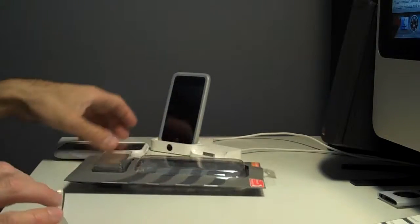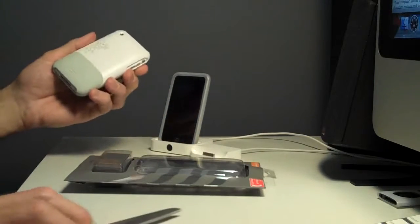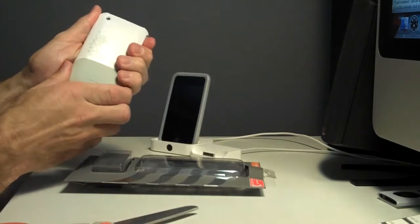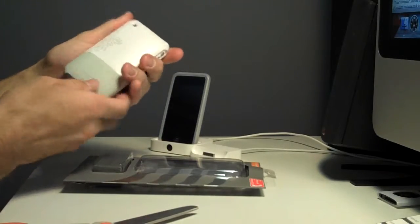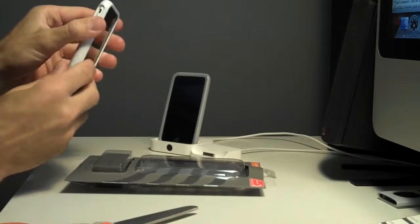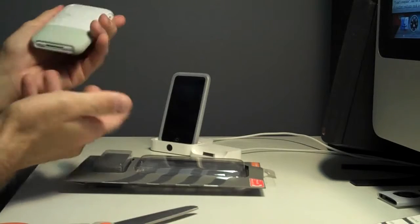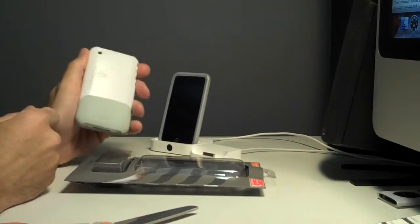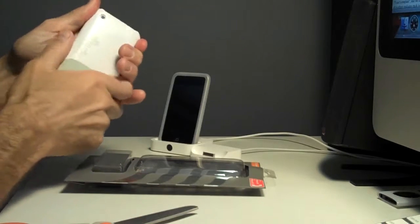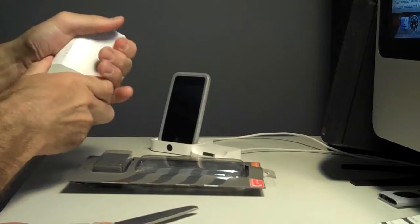Right now I have probably my fourth iPhone case, which is just a cheap Griffin. It's nice, you know, it's white, just like the phone itself. But I prefer something clear. So let's pop that off.